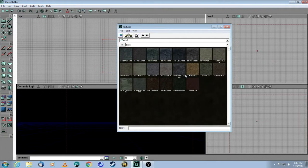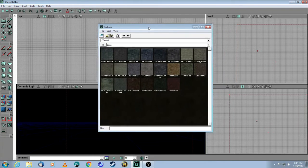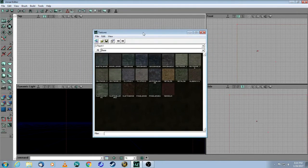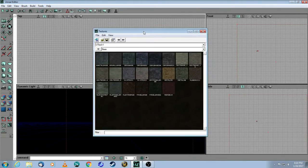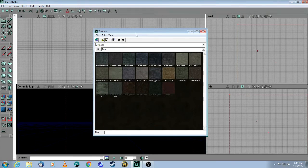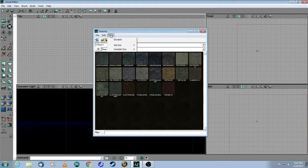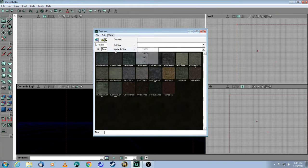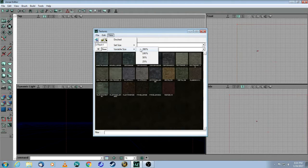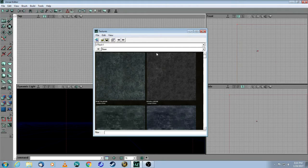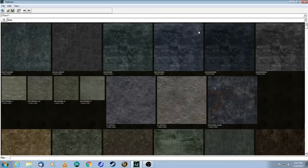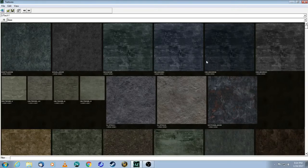And the first trick I want to show you is, this is how the texture browser looks by default, but it's a bit too small for me, so what I'd like to do is change the view. Right now it's a set size, but let's go with the variable size. I'll show you at 100%, but sometimes you can go even bigger than that, depending on the size of your screen.